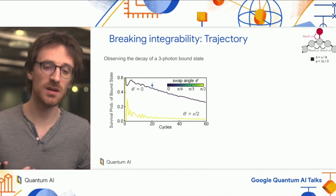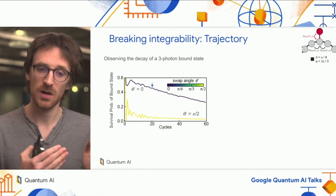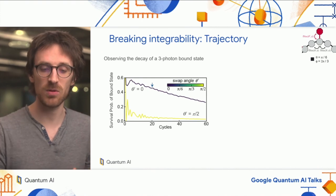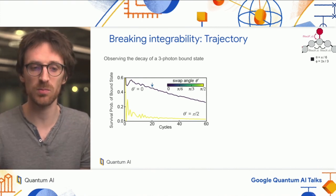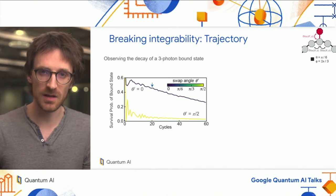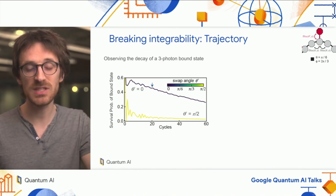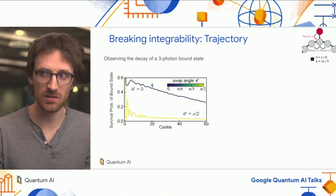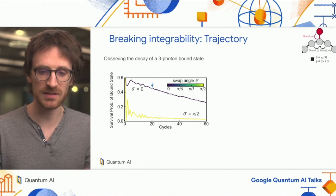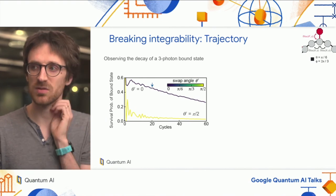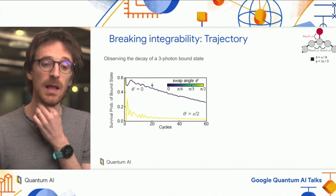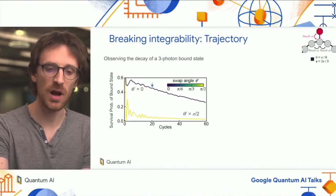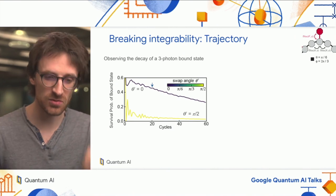At swap angle zero on the extra site—the integrable limit—we see a slow decay of the bound state survival probability, meaning the bound state survives, with the decay fully due to dephasing in our system. But with a very strong integrability-breaking swap angle of pi over 2, almost a full swap, the bound state decays very quickly and reaches almost zero after just a few cycles.